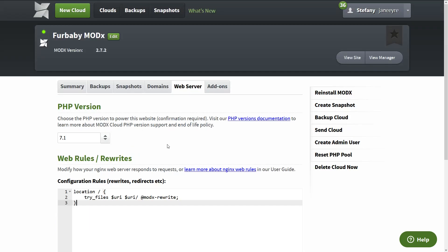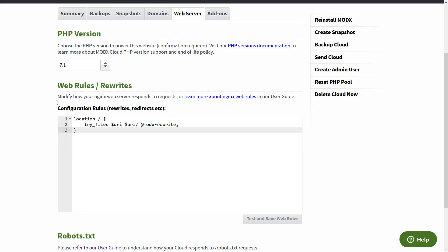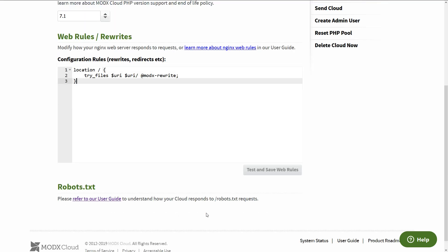And then we have web server. We have here web rules rewrites. And what these are, it's like htaccess, but the server of the ModX Cloud is using is EngineX. So when I started developing ModX Cloud, I was just banging my head against the wall why my htaccess wasn't working. So they're not using htaccess, they're using the EngineX.